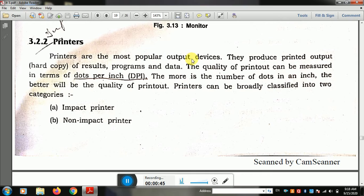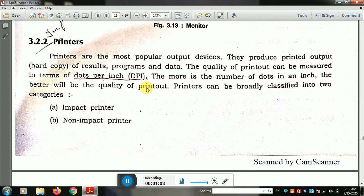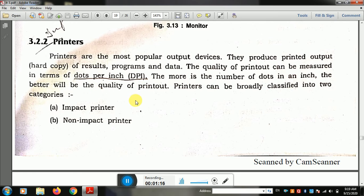Printers are the most popular output device. They produce printed output — a hard copy of results, programs, and data. So we have two types of output: hard copy and soft copy. The quality of a printout can be measured in terms of dots per inch. The more dots per inch, the better the quality of the printout.